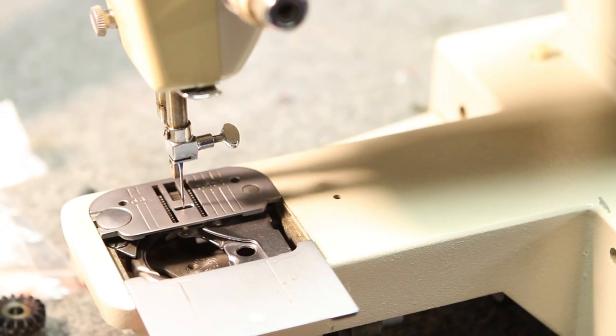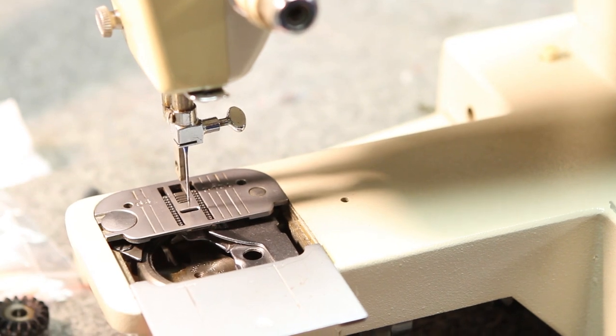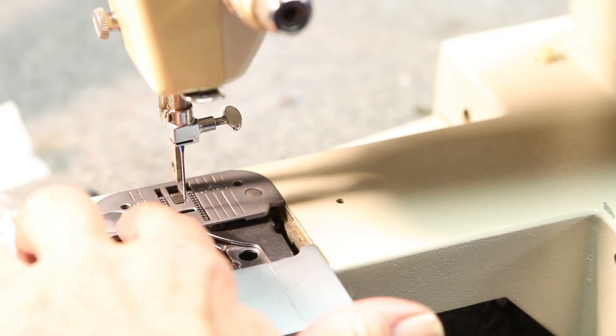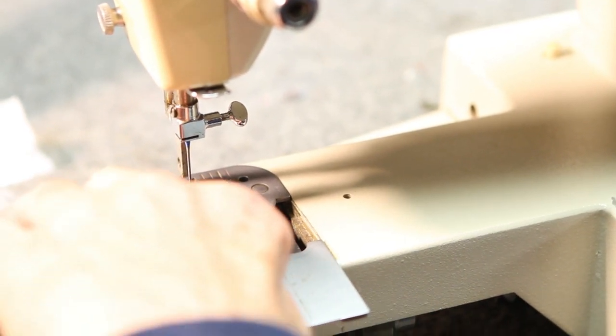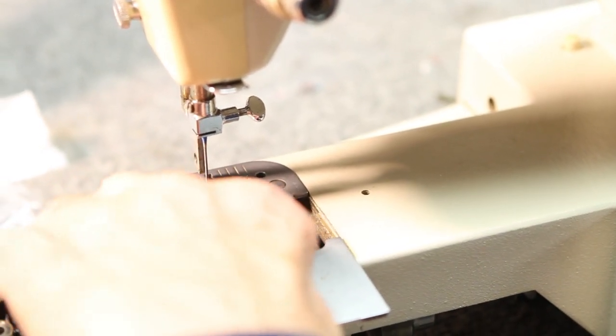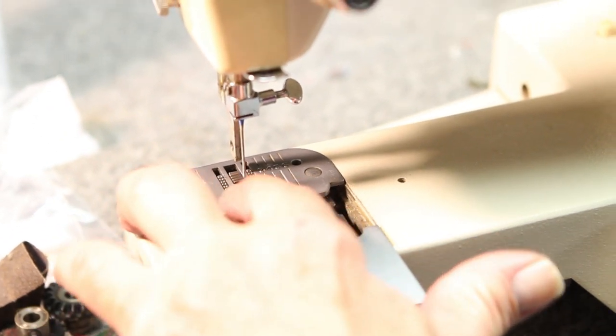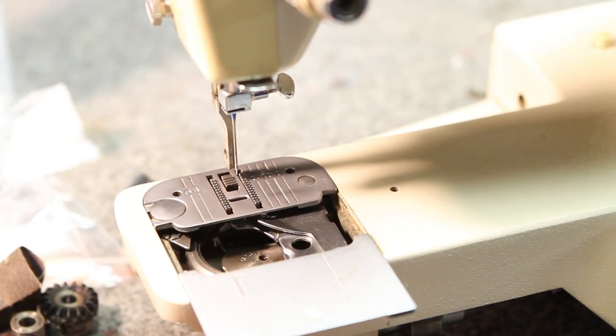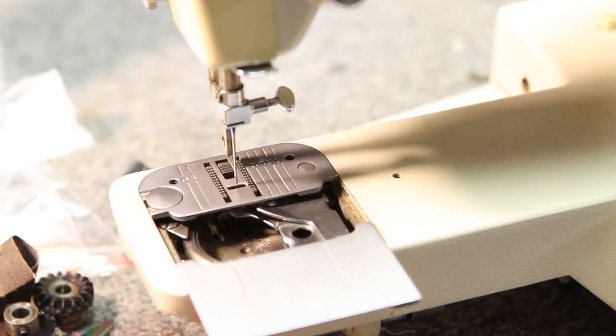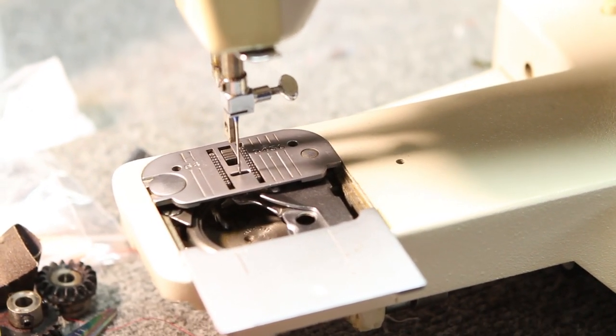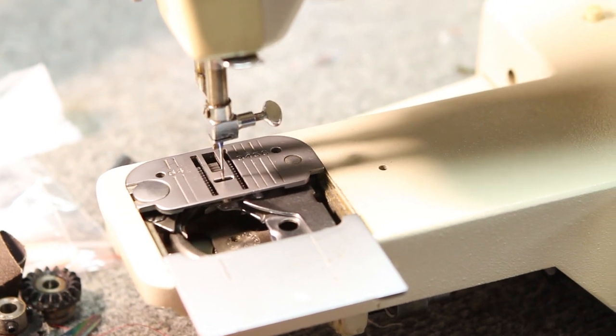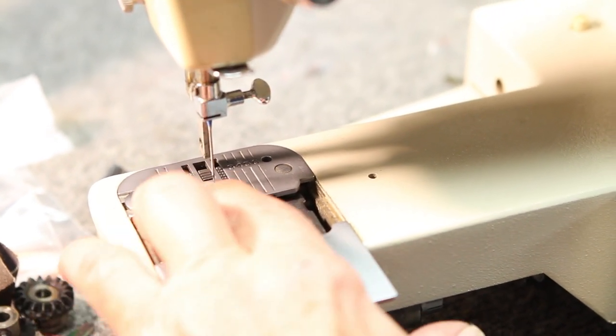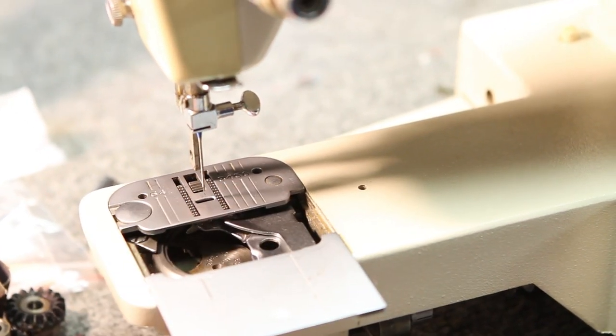Go through one rotation and as the needle is coming out of the material, the feed dogs are flush with the top of the plate in the opposite direction. They're going down in that direction and they're rising to be flush with the plate in this direction.